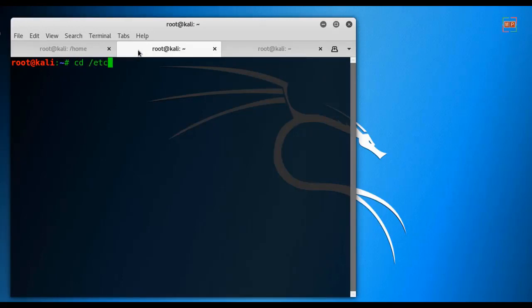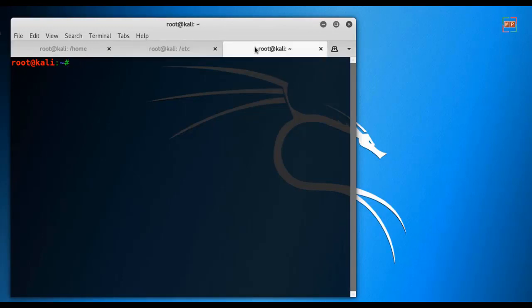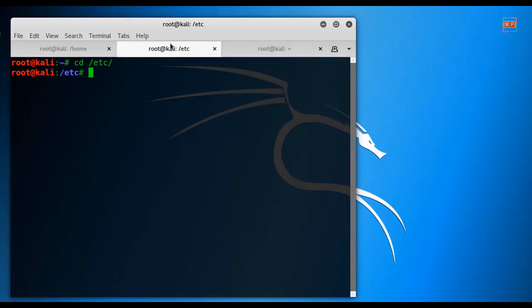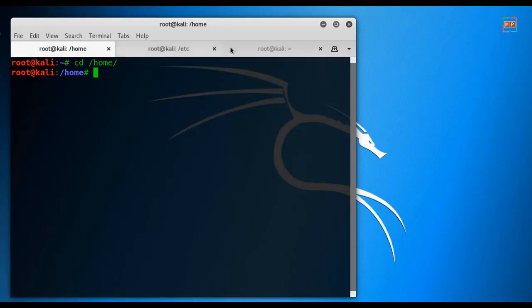You can work differently in the same terminal. This is very cool. You can go to cd /root root folder. Here I'm in root, here I'm in etc, here I'm in home directory.